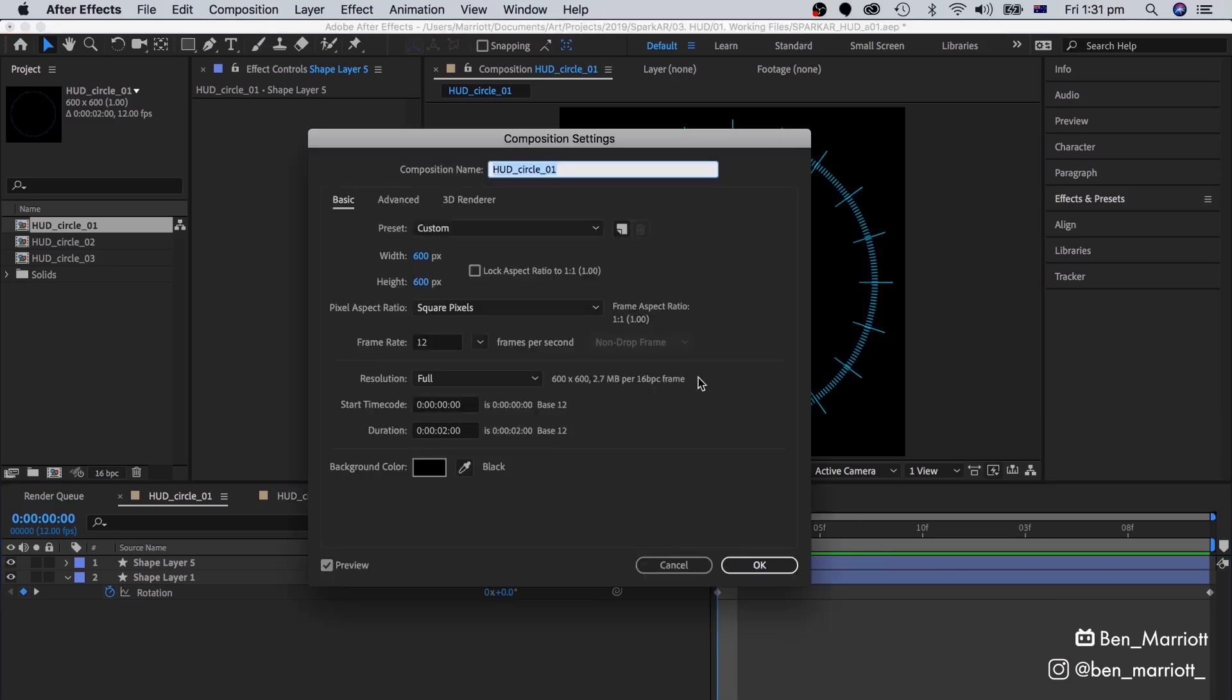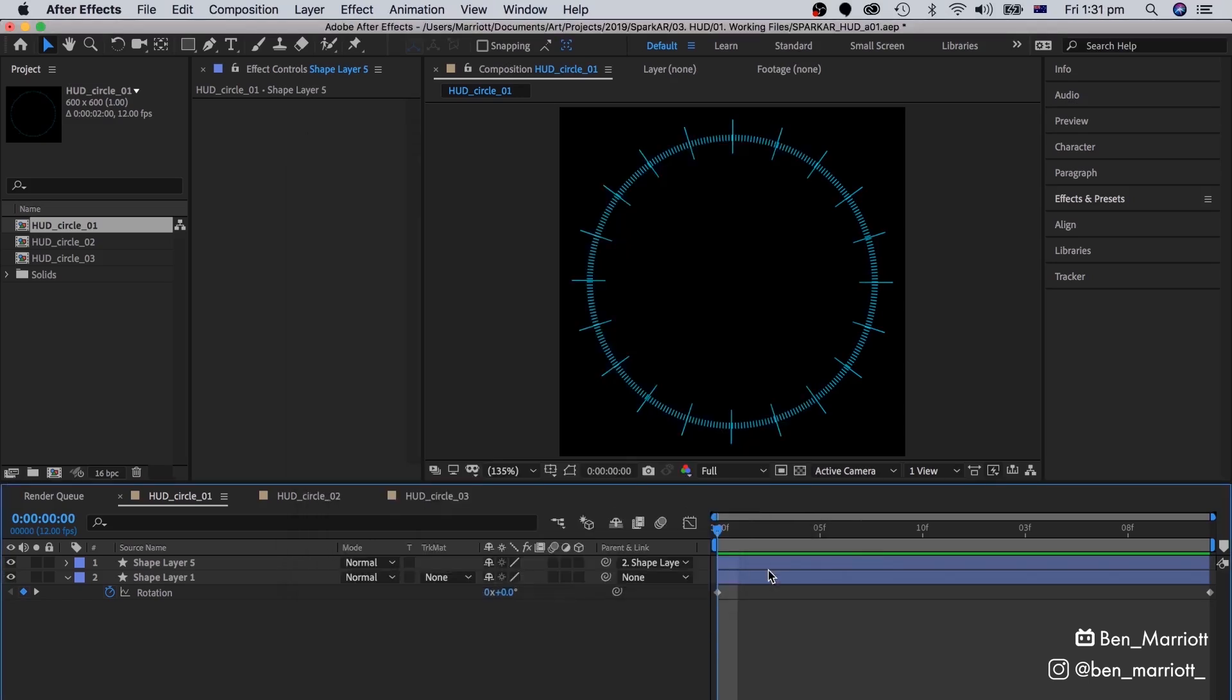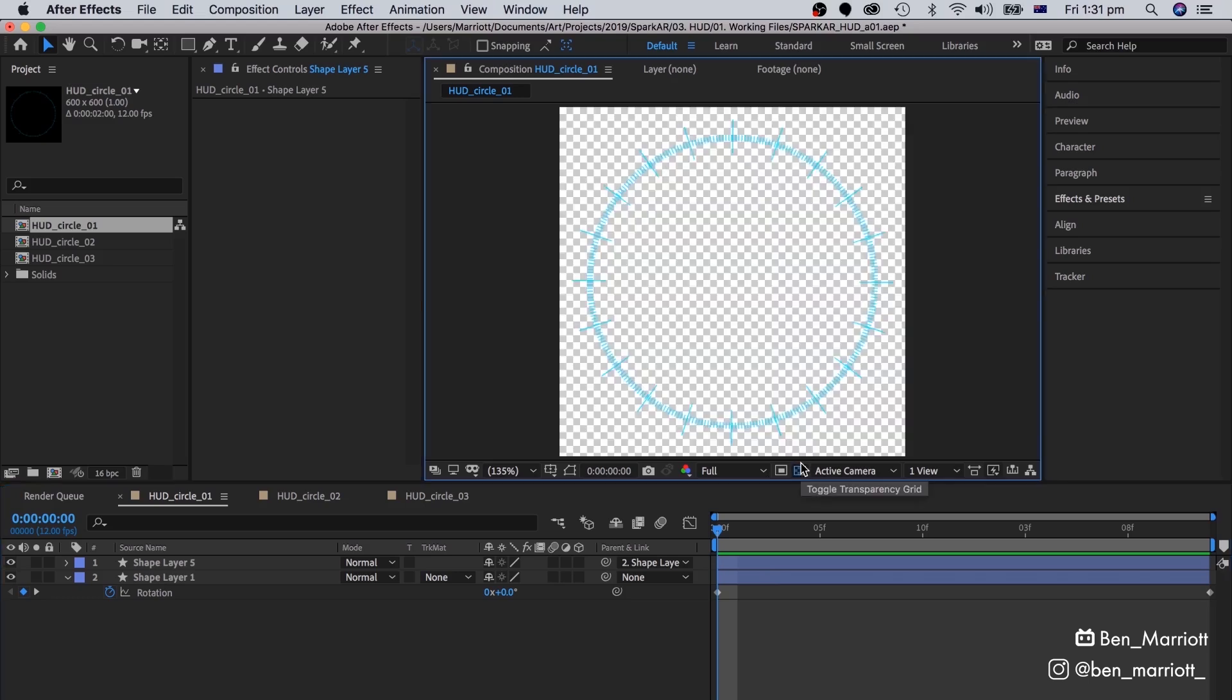This comp is only 600 by 600 pixels, and at 12 frames per second. That's because we only have a 4 megabyte limit to what Instagram can handle as a filter, and it also has a transparent background.